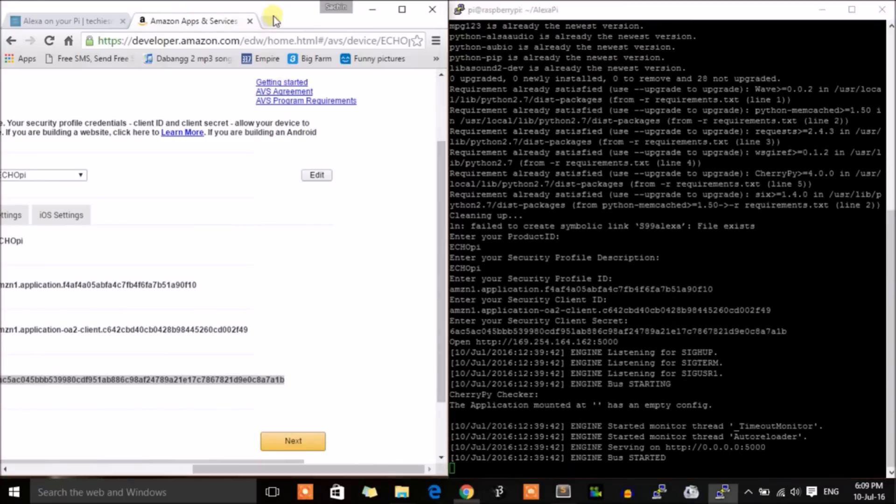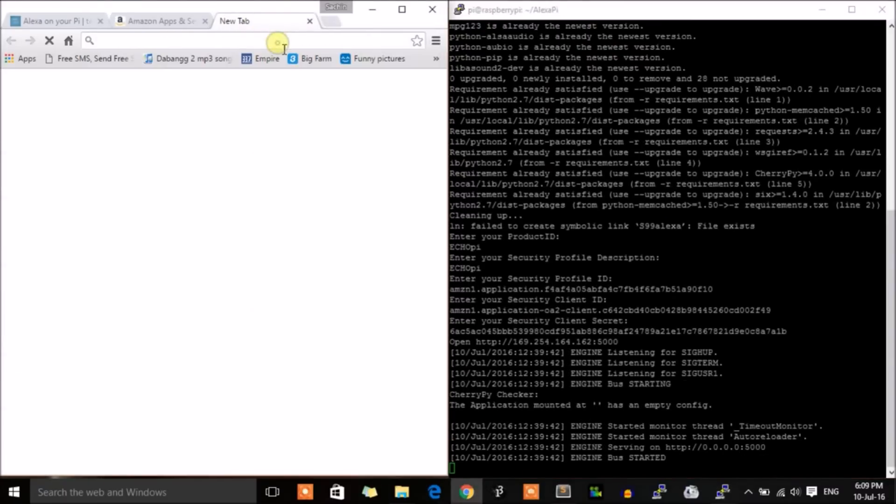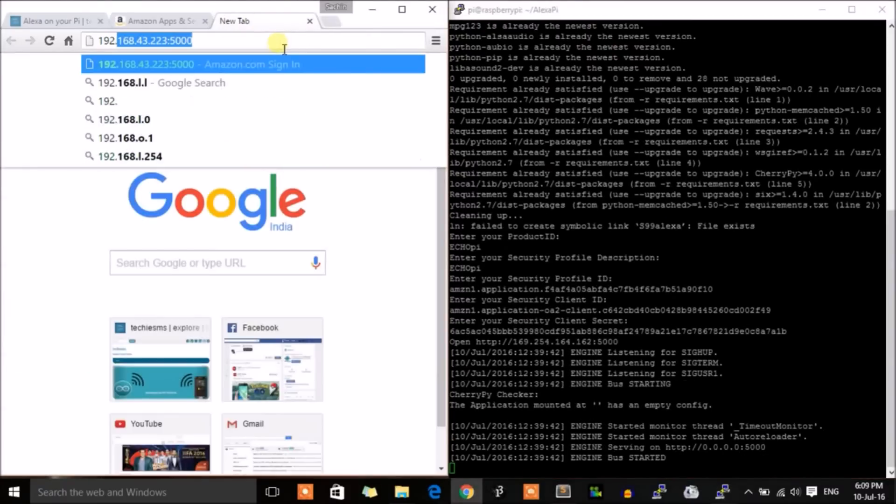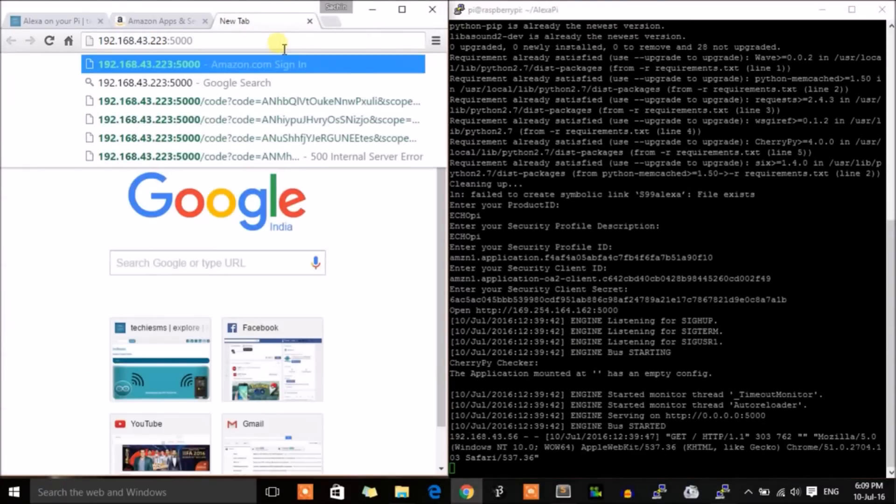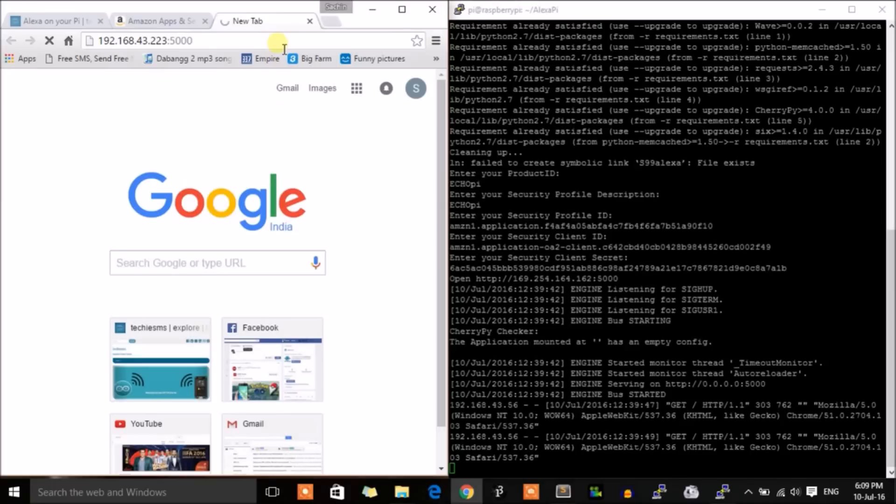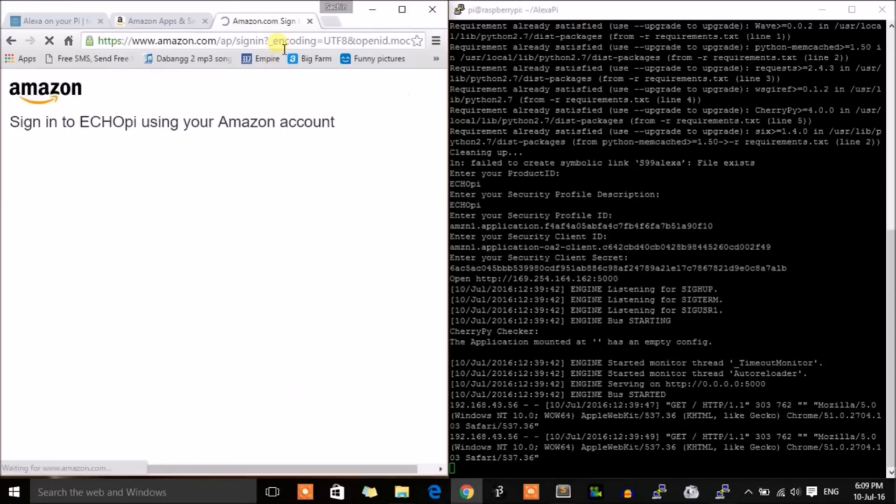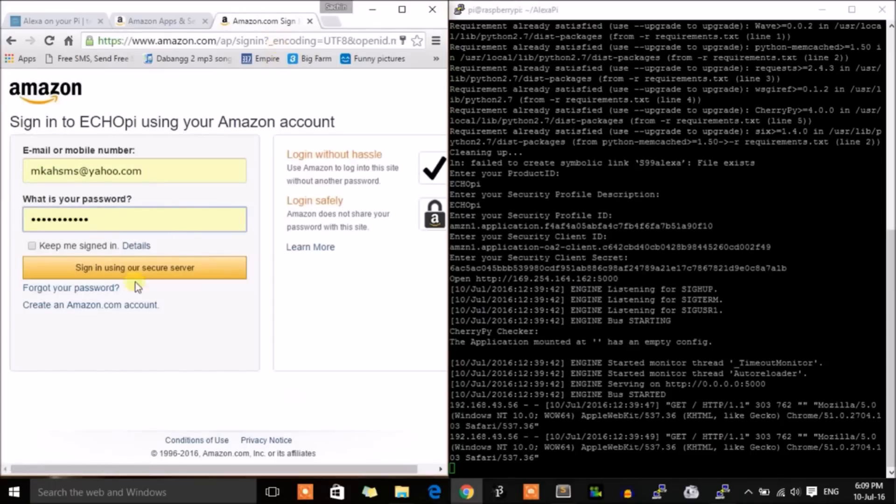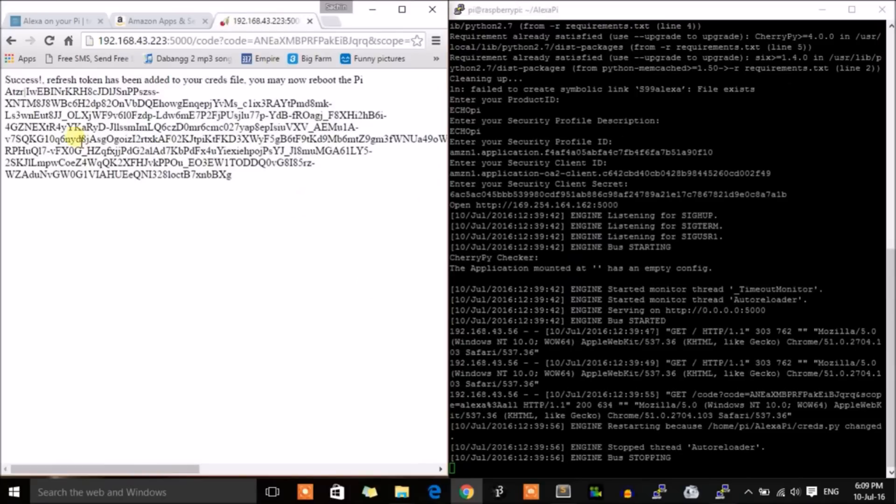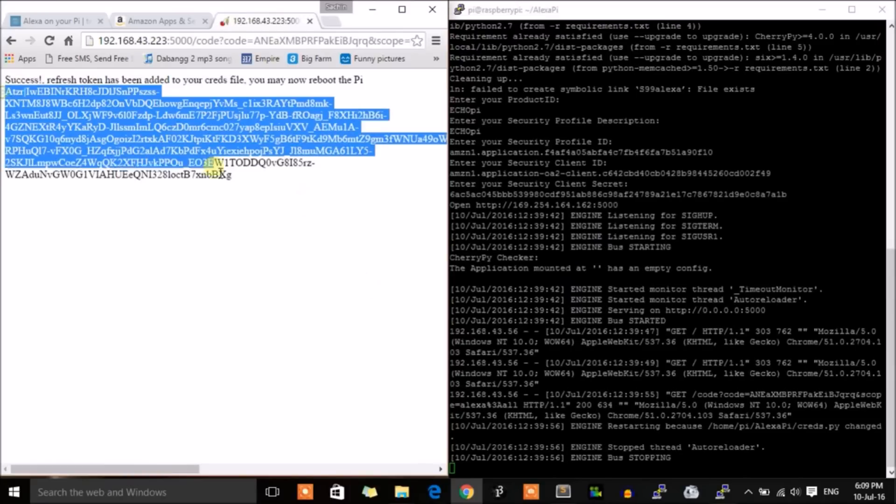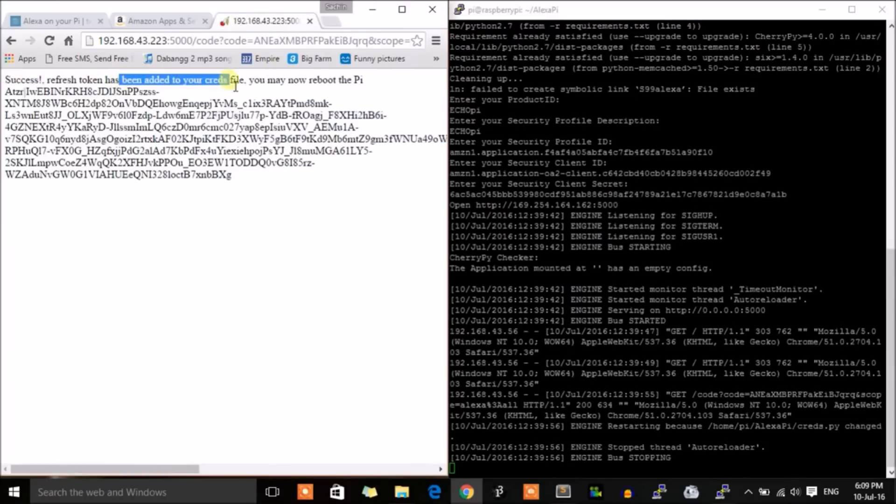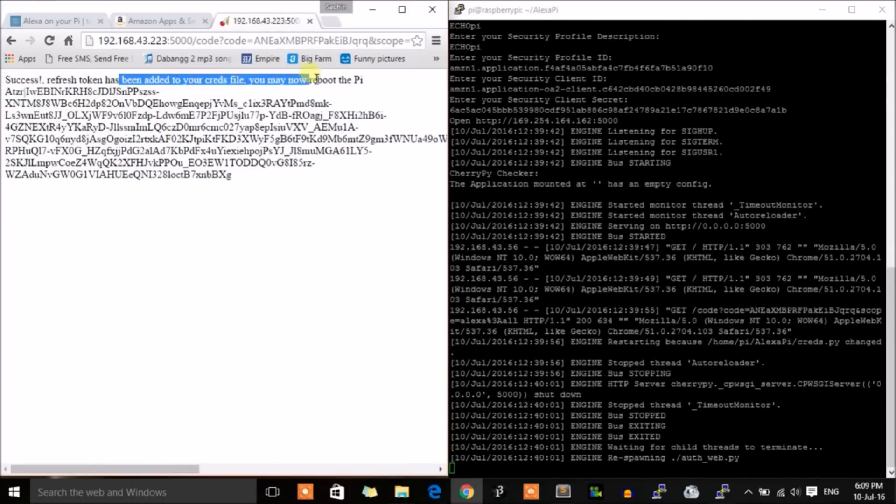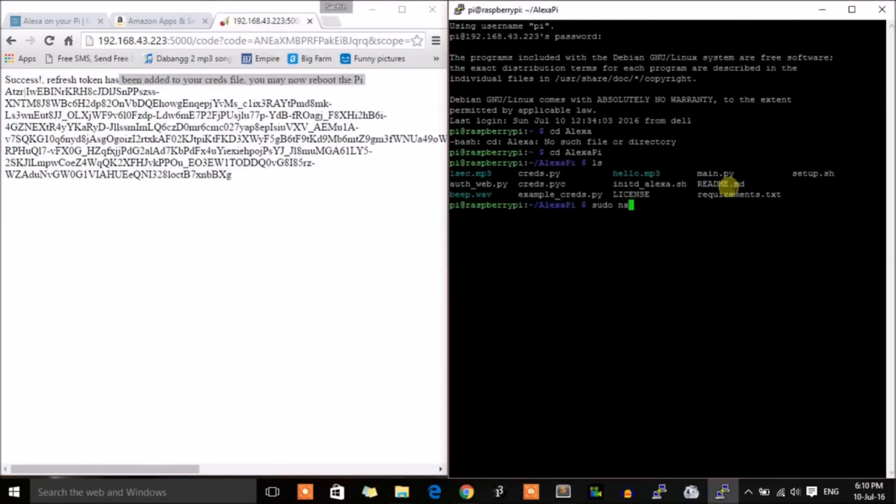After that, you need to request a link and sign in with your Amazon account. This is nothing but the IP address of the Raspberry Pi colon 5000. After signing in, you will get a refresh token which will automatically be written in the creds.py file.